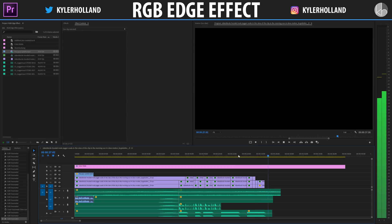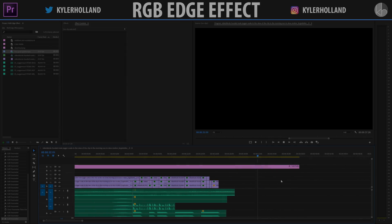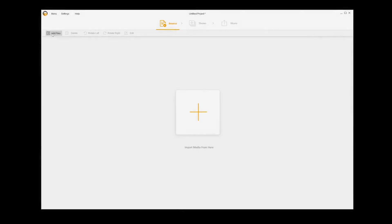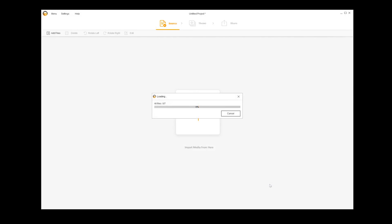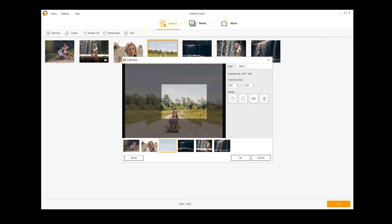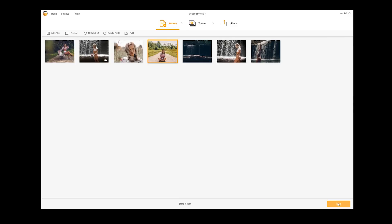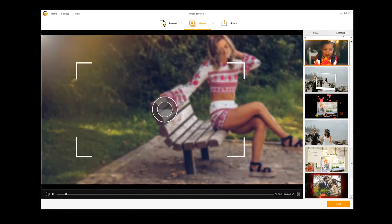I hope you guys enjoyed that little intro video, and if you did click that thumbs up because it helps out the channel. Speaking of helping out the channel, today's sponsor is Photo Fire Slideshow Maker. This enables you to create slideshows with photos and videos in three simple steps — all you have to do is import your footage and then select a theme. Photo Fire has a ton of different themes that you can browse through.